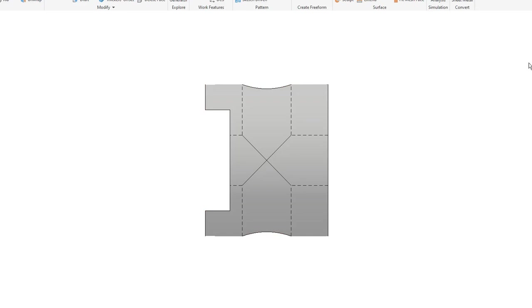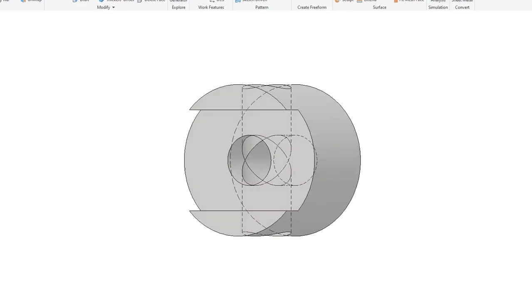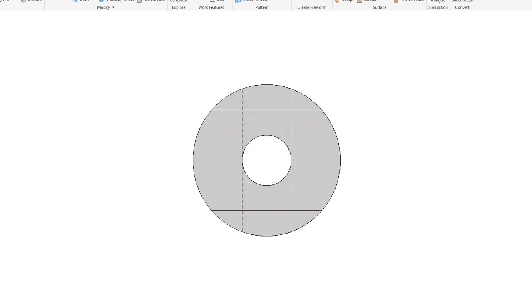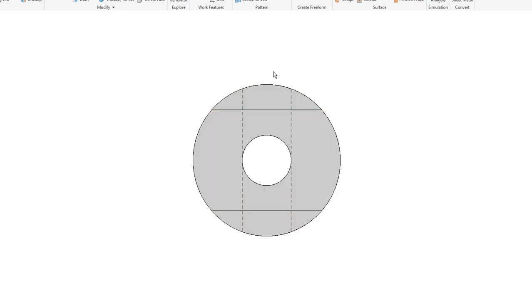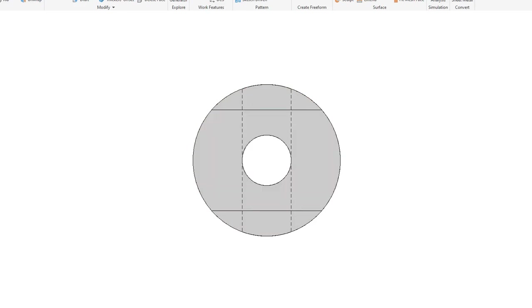If they are not the same diameter, you won't get an X shape — you would get a saddle like we've seen on some previous models. In the front view, you can see that this hidden line, which is the outside edges of the hole going through, and the quadrants of this hole match. So they are the same diameters.